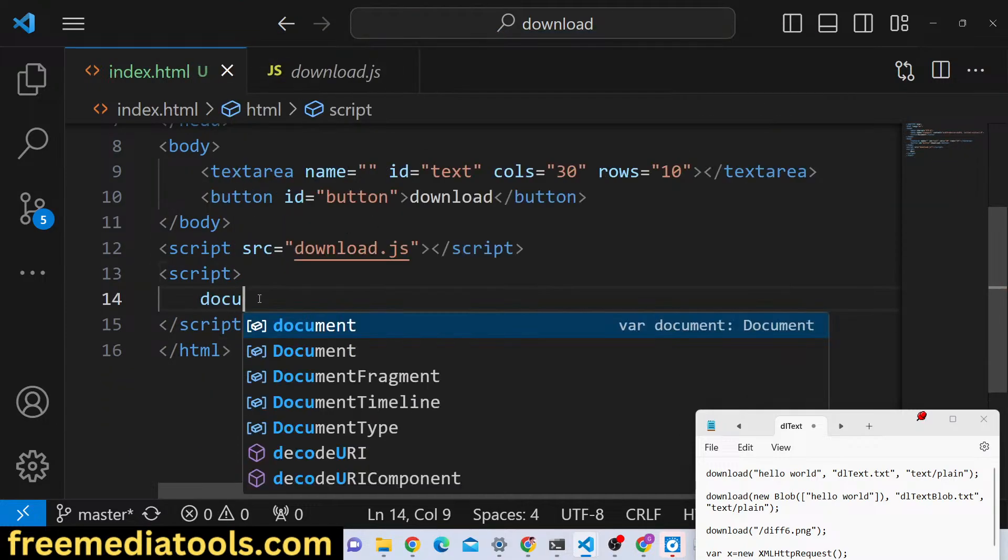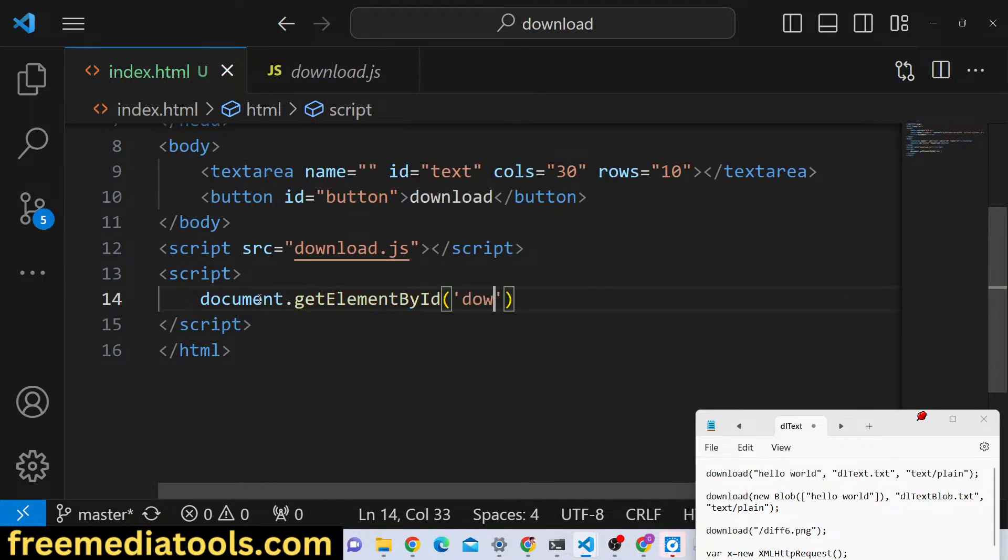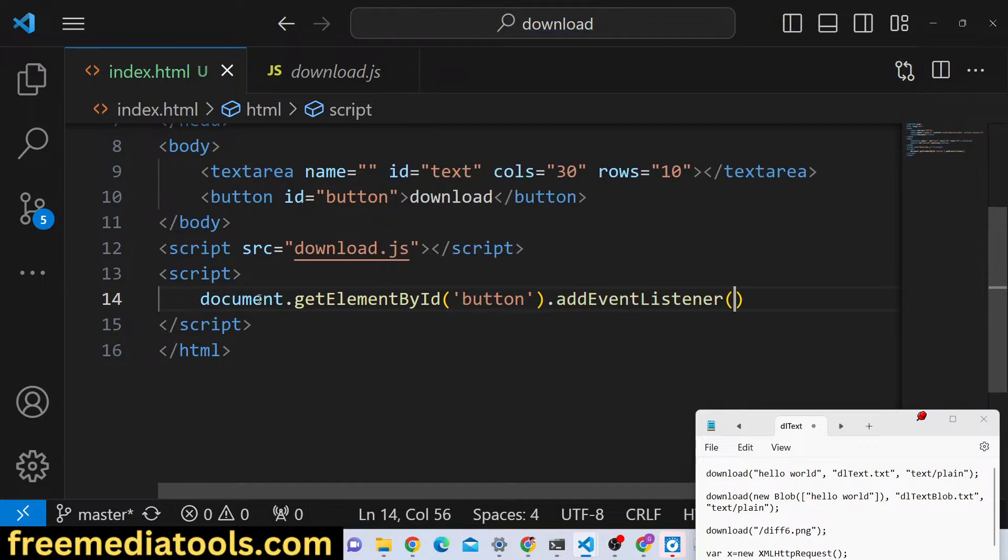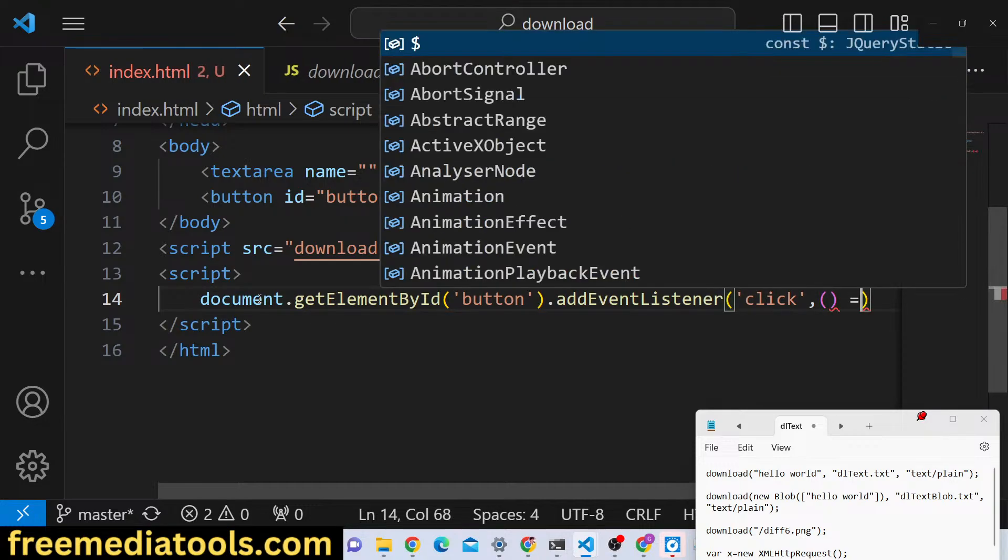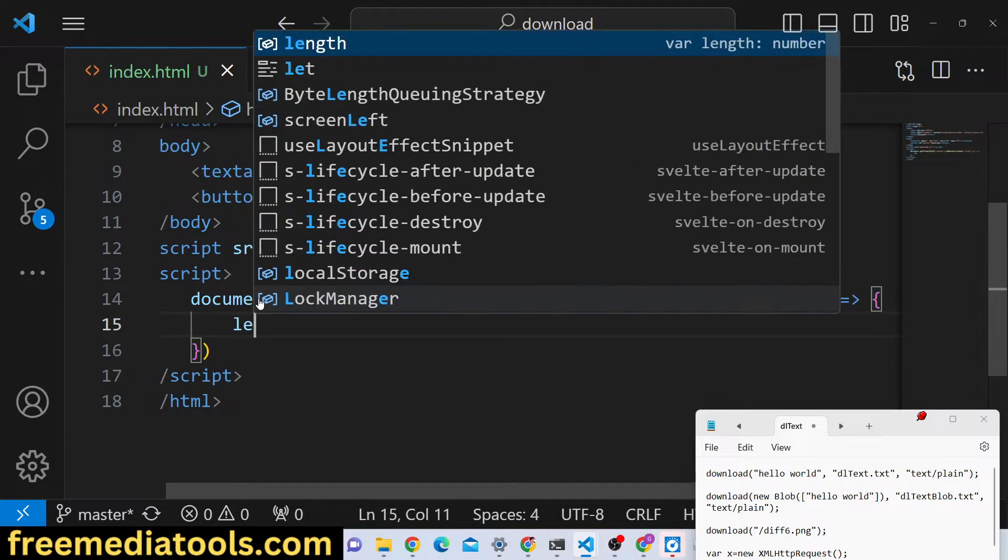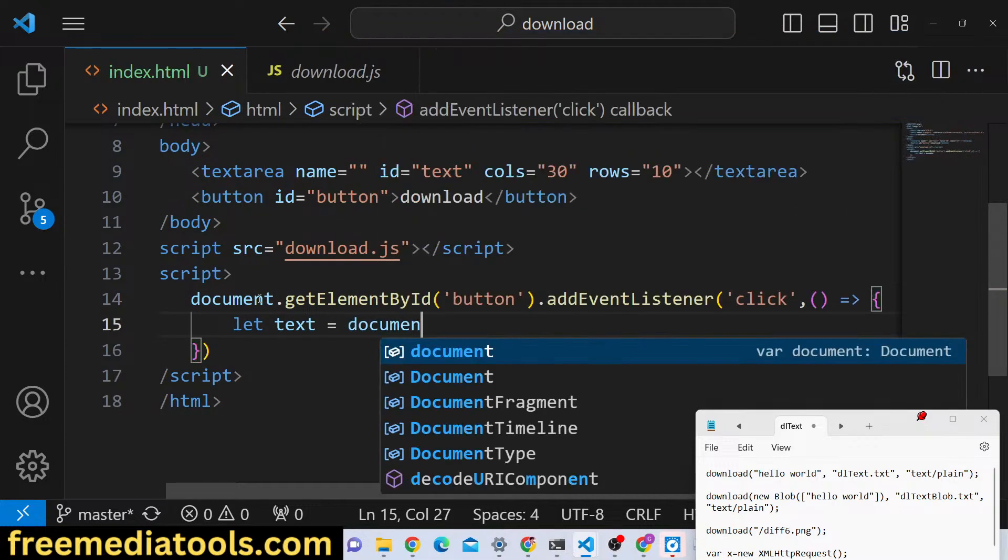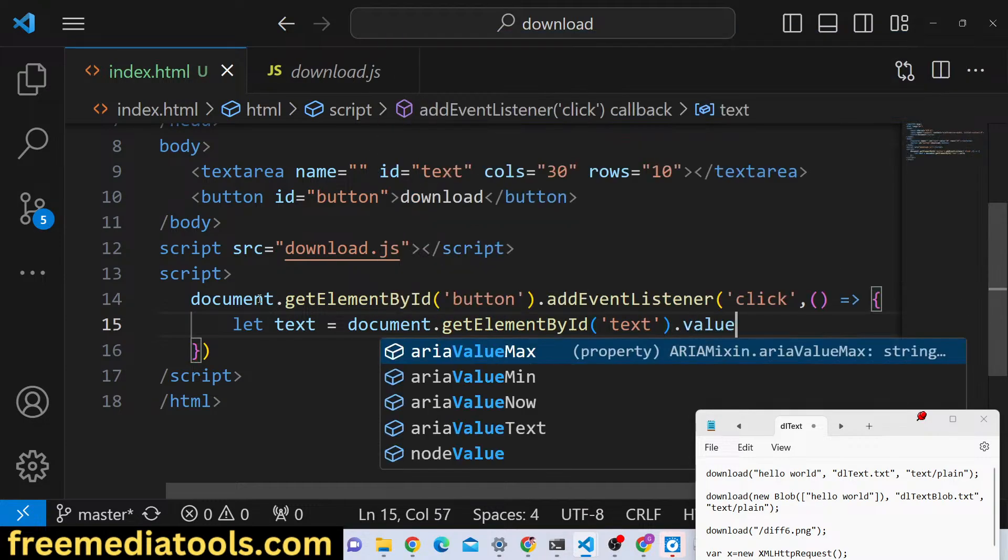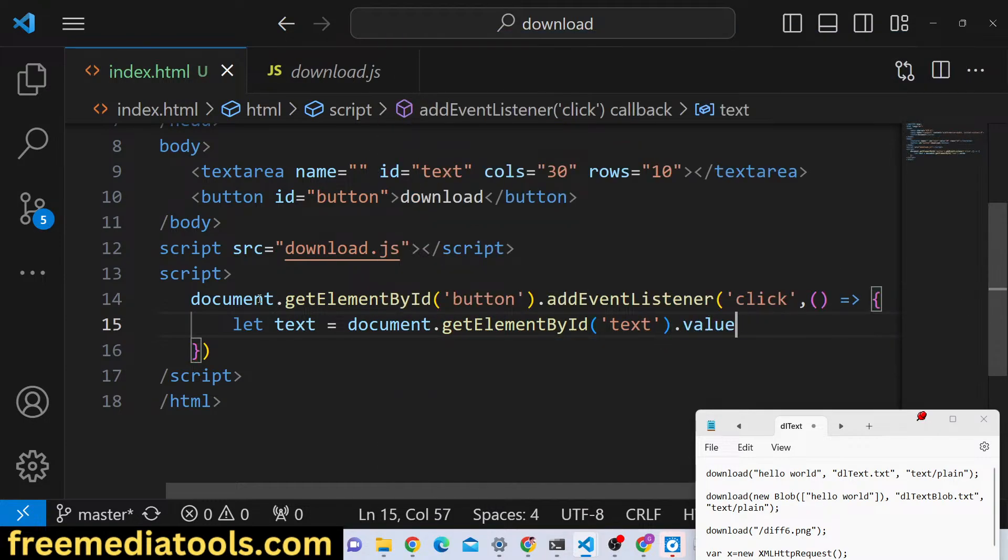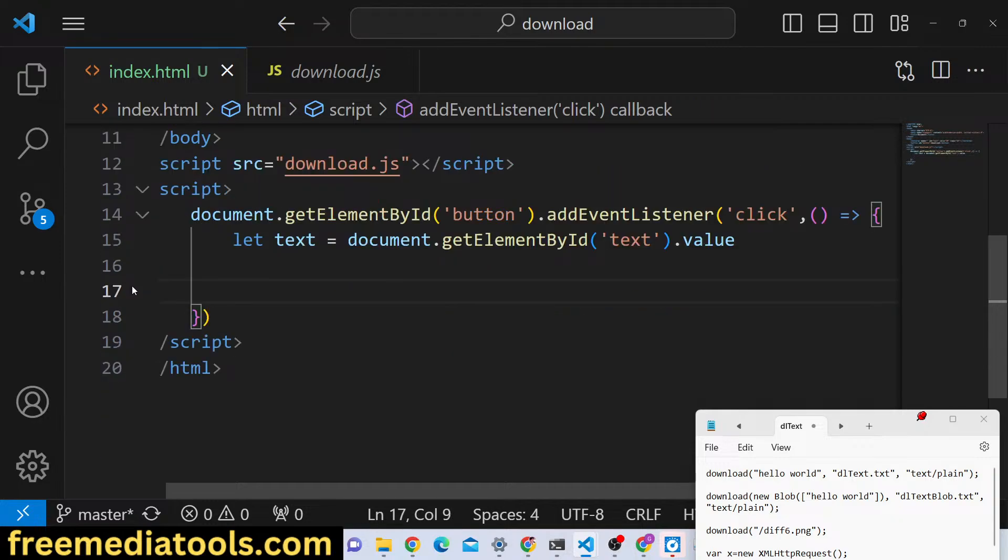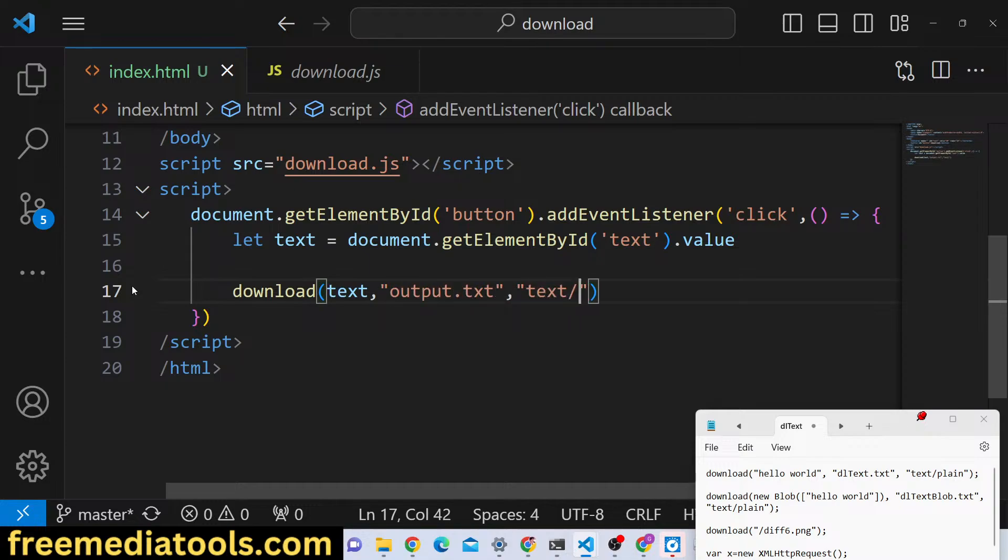So how we can do that, we can basically say here document.getElementById button. And here we can basically get the text, the value of the text area from here, and then we can simply call the download, pass the text and the output file name is output.txt and then we can pass text slash plain.